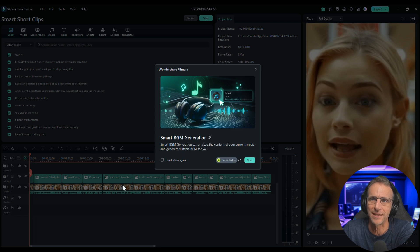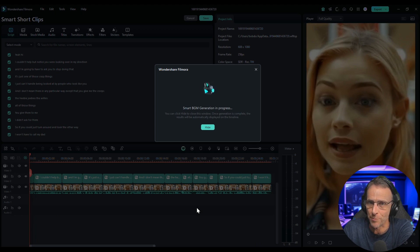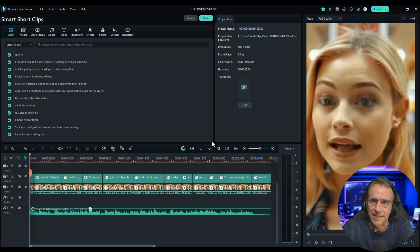We're going to click that right there and click on start. It's analyzing the video content — the smart background music generation is in progress. Now the volume may default to be a little loud.